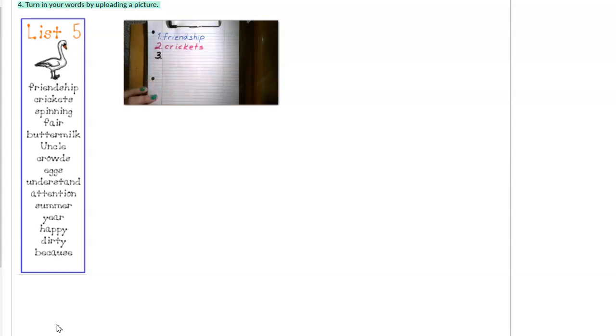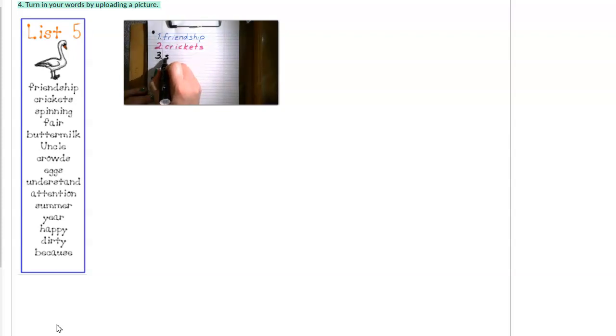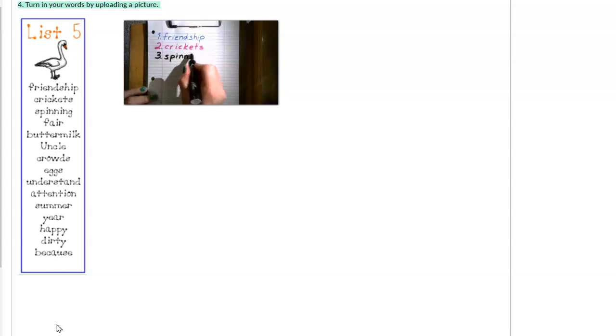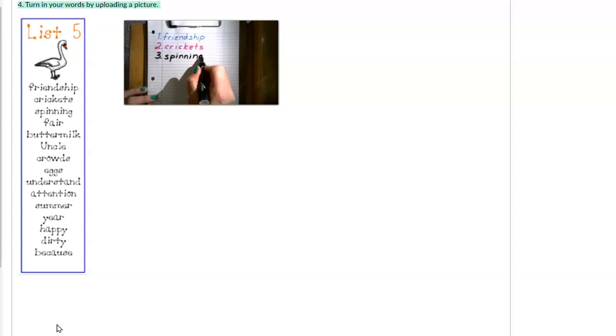Number three. Spinning. Charlotte spent her time at night spinning webs especially for Wilbur.